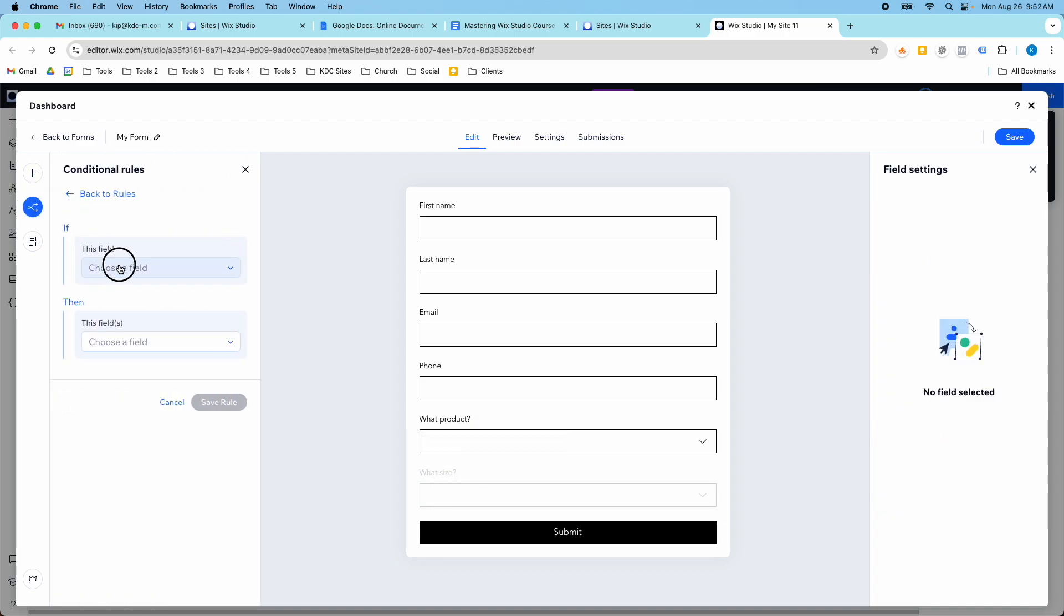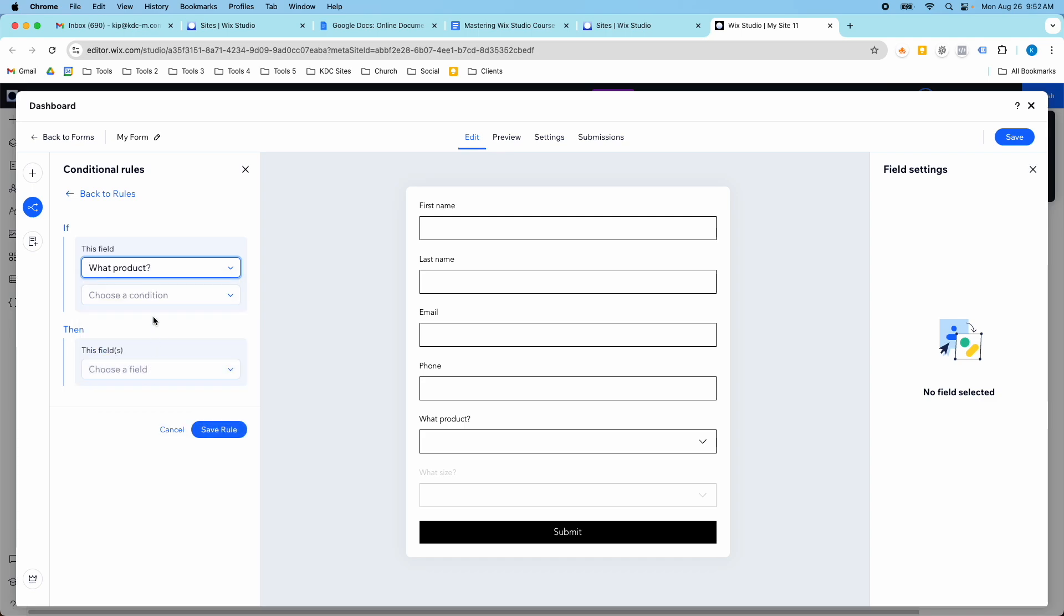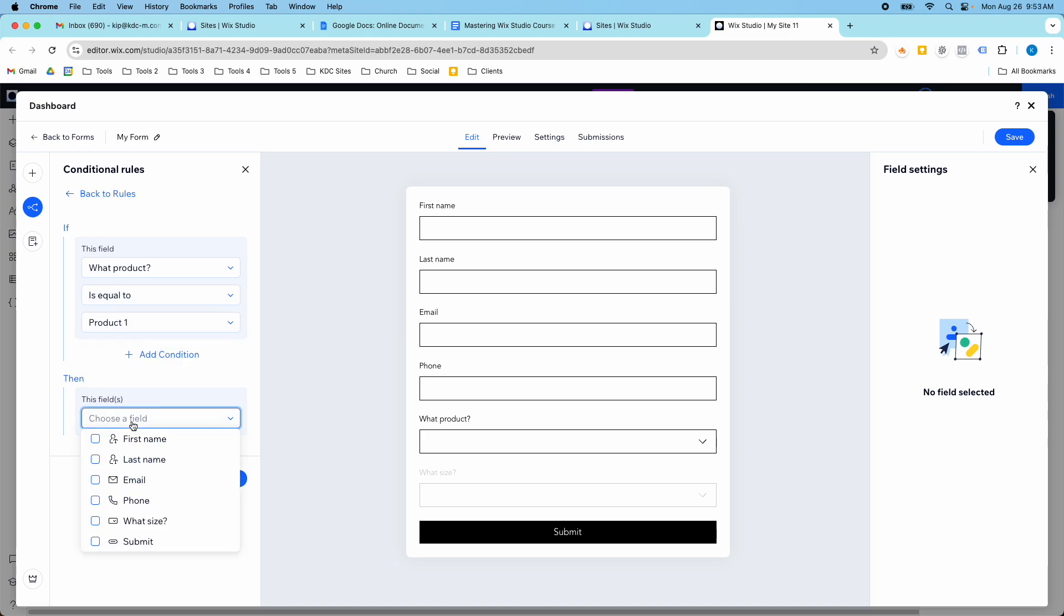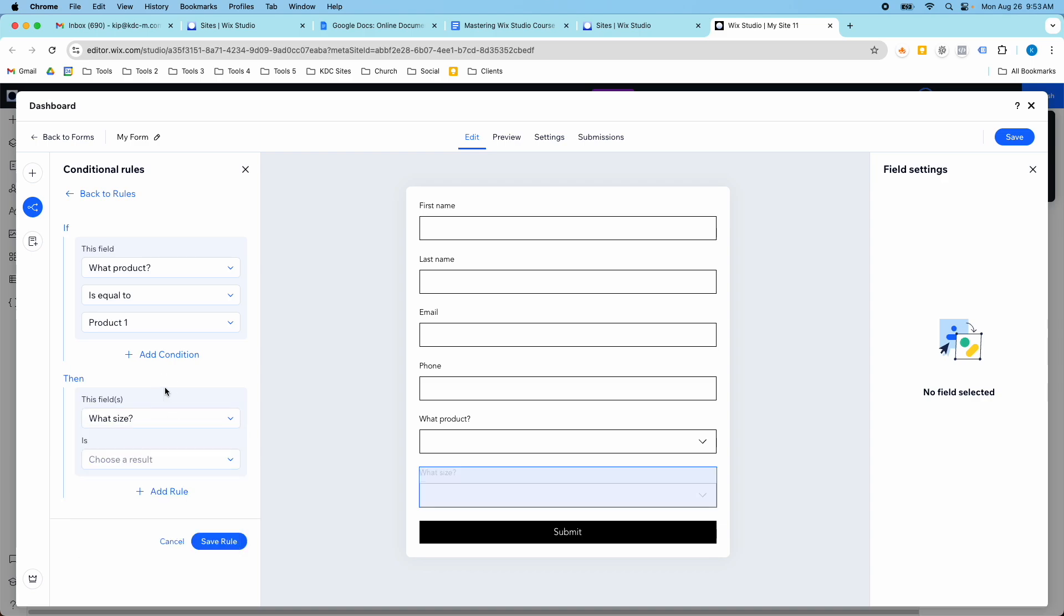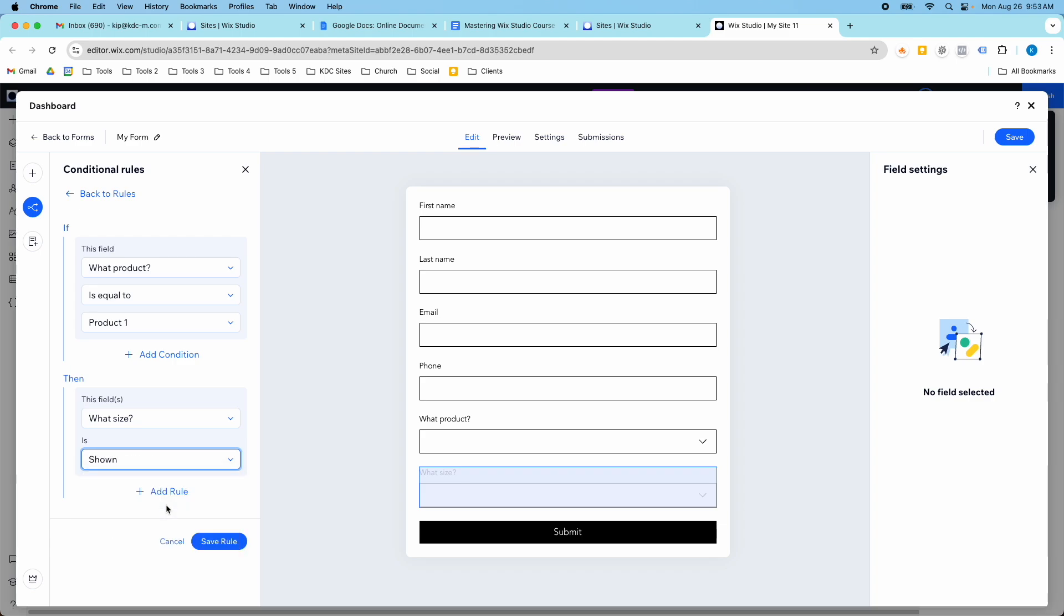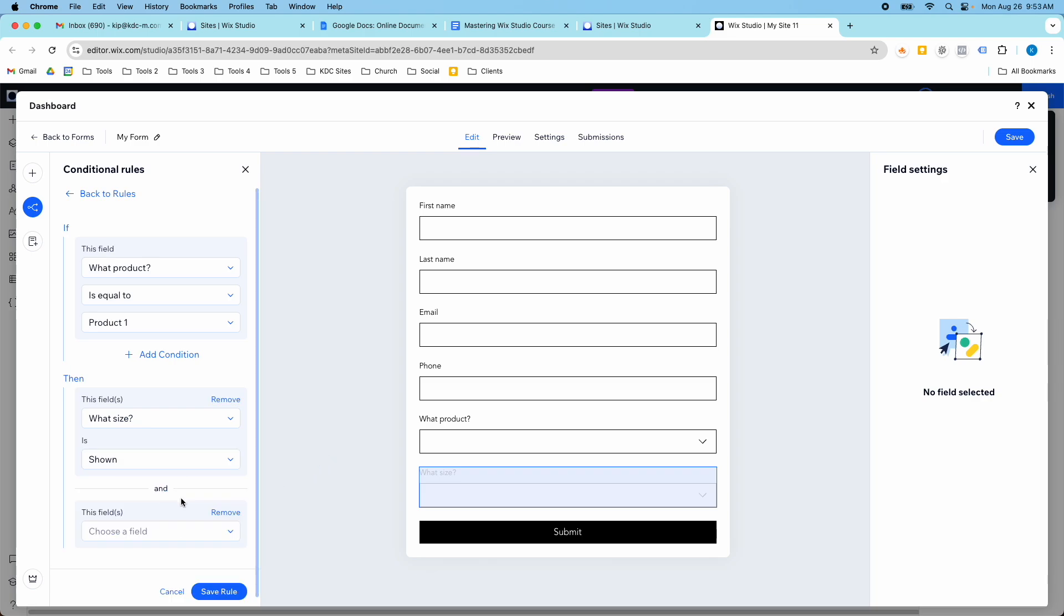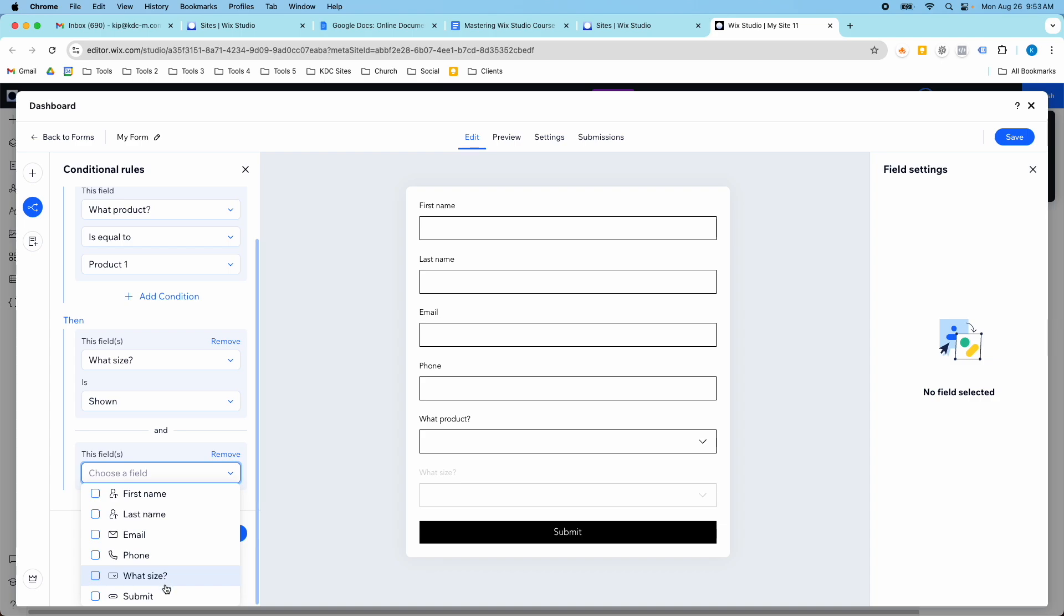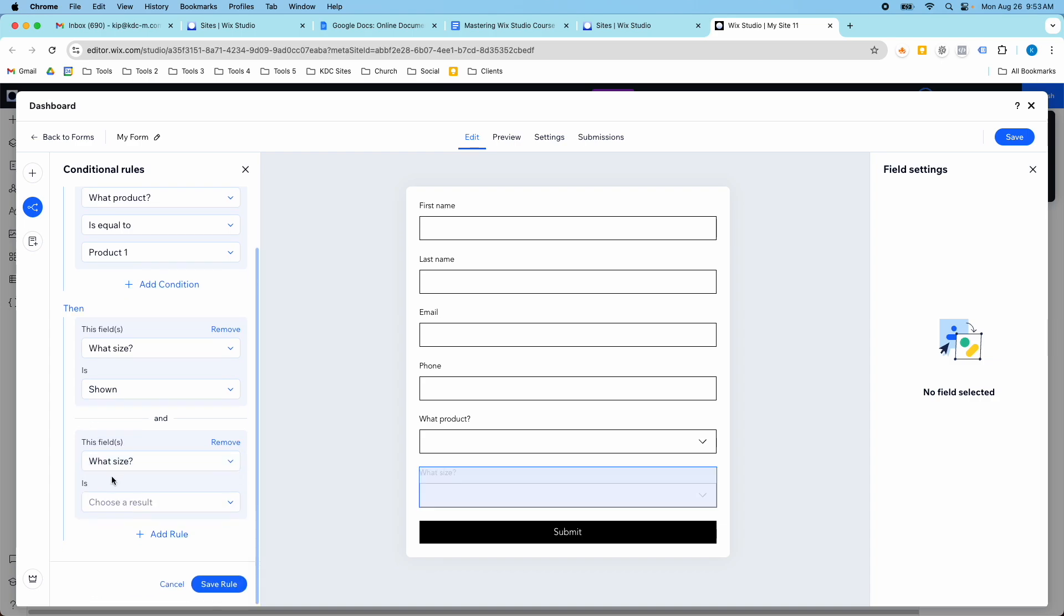And I'm going to select what product and if the condition. So if it's equal to product one, then I want that field to show. Then I want what size, which is this field that's grayed out. And I want it to be shown. And if I was wanting this to be a required field as well, I would just add another rule. So an and. And so it would also make this what size required.